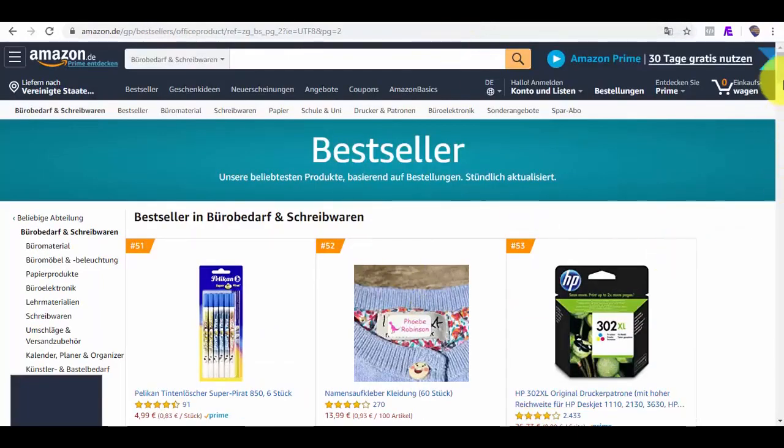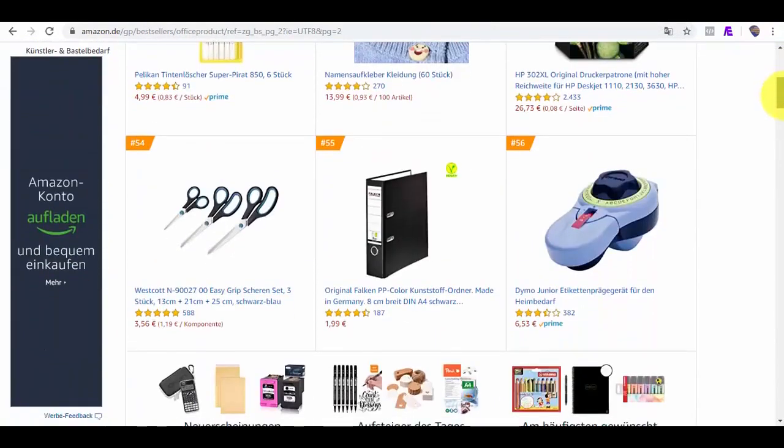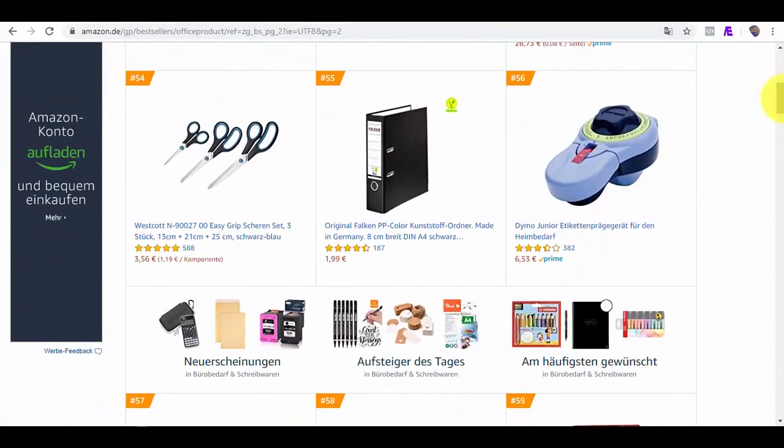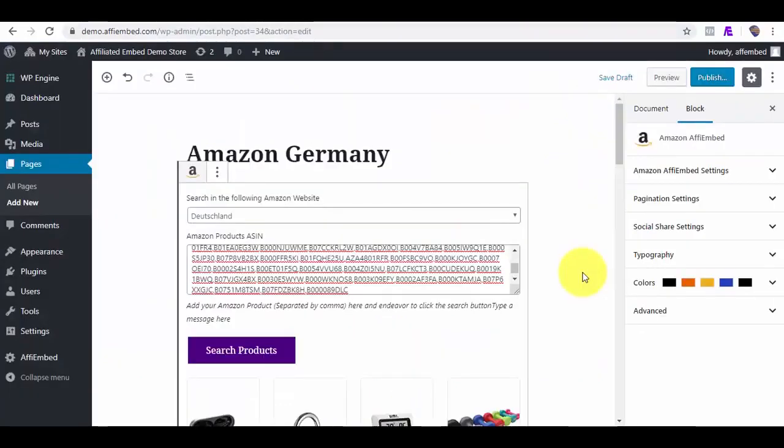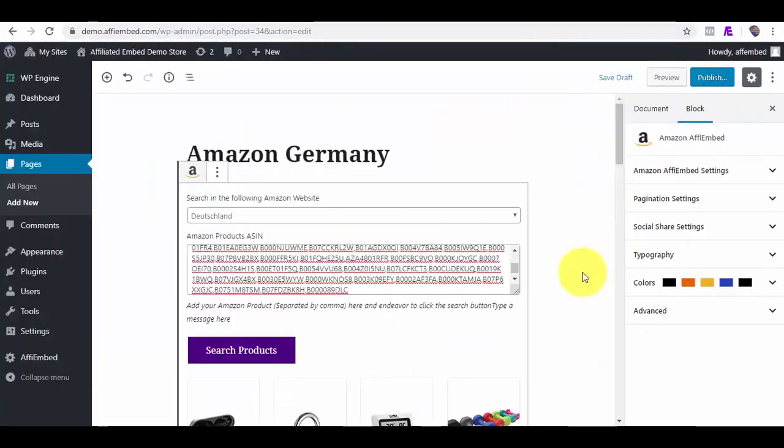I will now paste and select the marketplace we got the IDs from and click on Search Products. The products we are fetching will be on the actual country's currency and language.